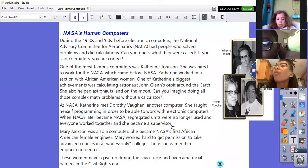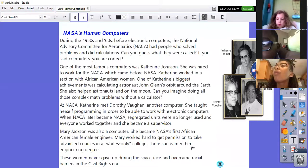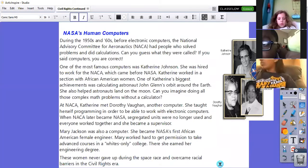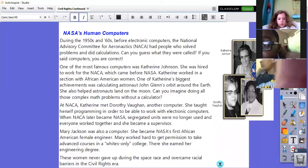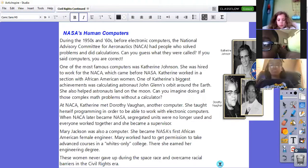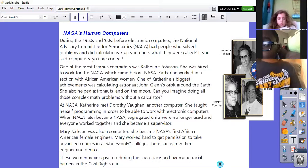Mary Jackson was also a computer. She became NASA's first African-American female engineer. Mary worked hard to get permission to take advanced courses in a whites-only college, where she earned her engineering degree. These women never gave up during the space race and overcame racial barriers in the civil rights era. The movie Hidden Figures revolved around the lives of these women who made an impact not only during the civil rights era, but during the space race. I thought that was so important.